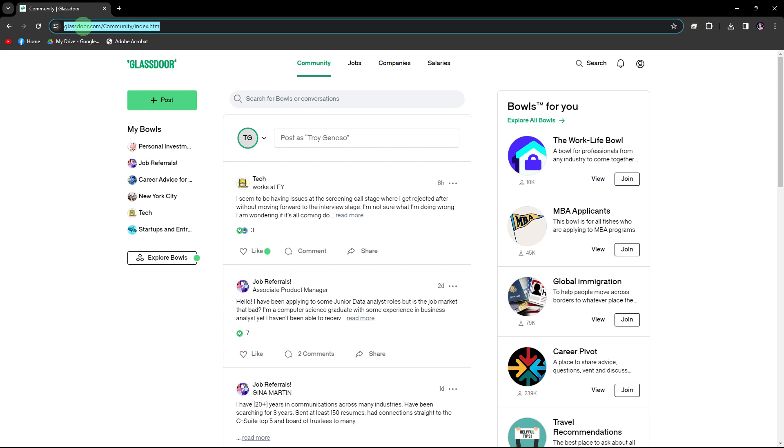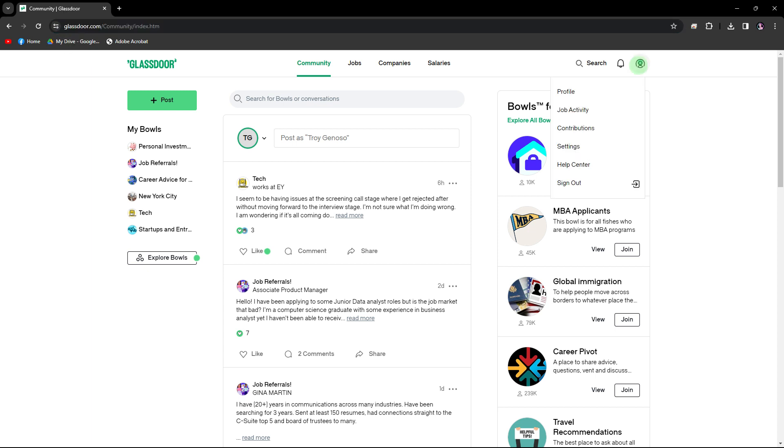To check company reviews on Glassdoor, follow these steps. Firstly, open your web browser and navigate to the Glassdoor website by typing in the URL field, then sign in to your account.